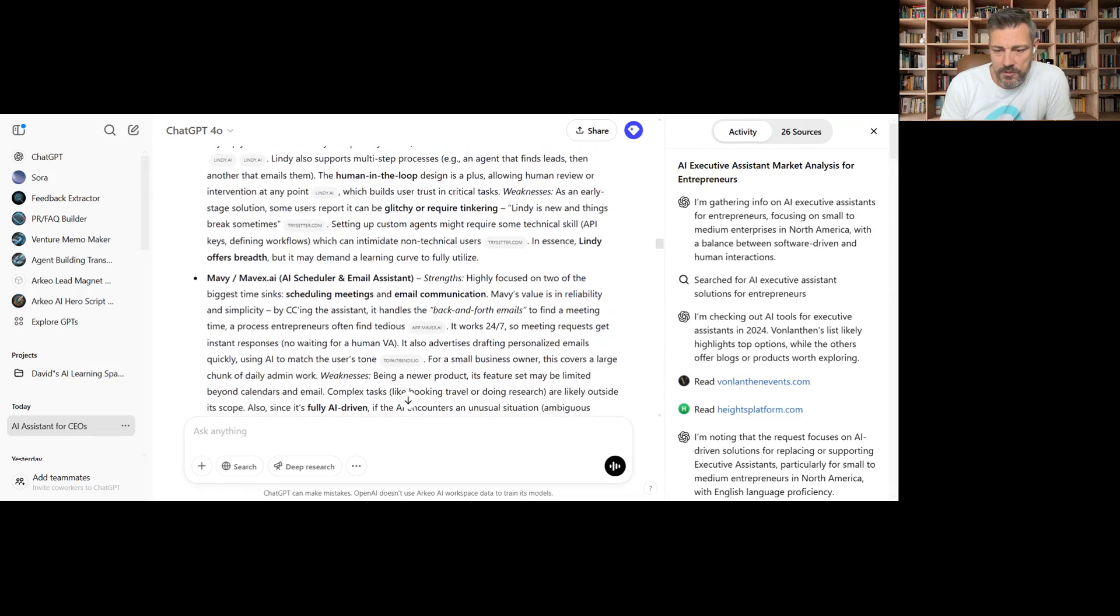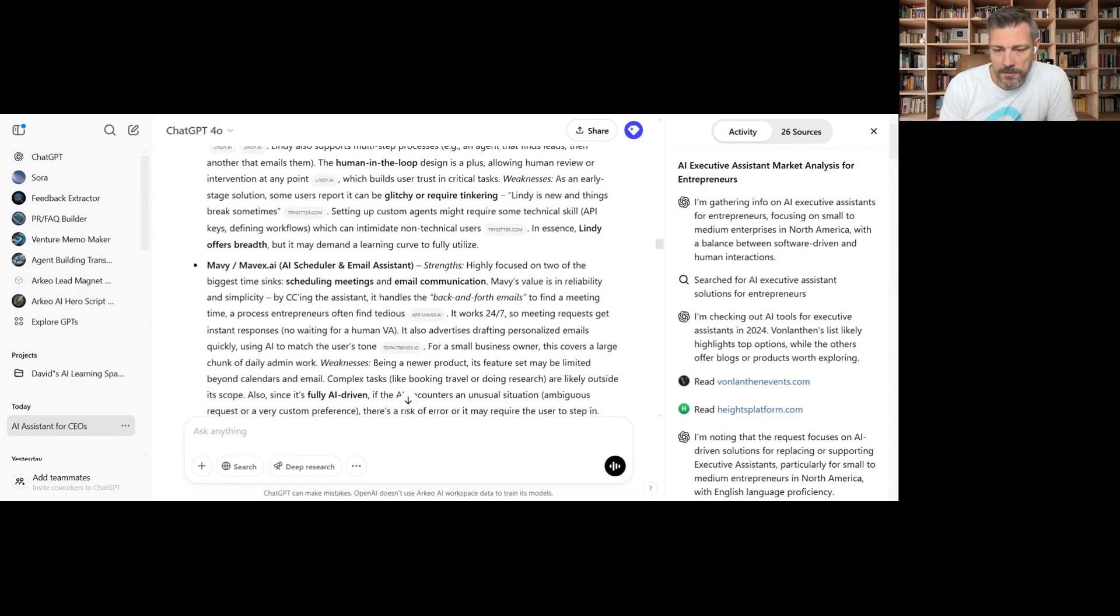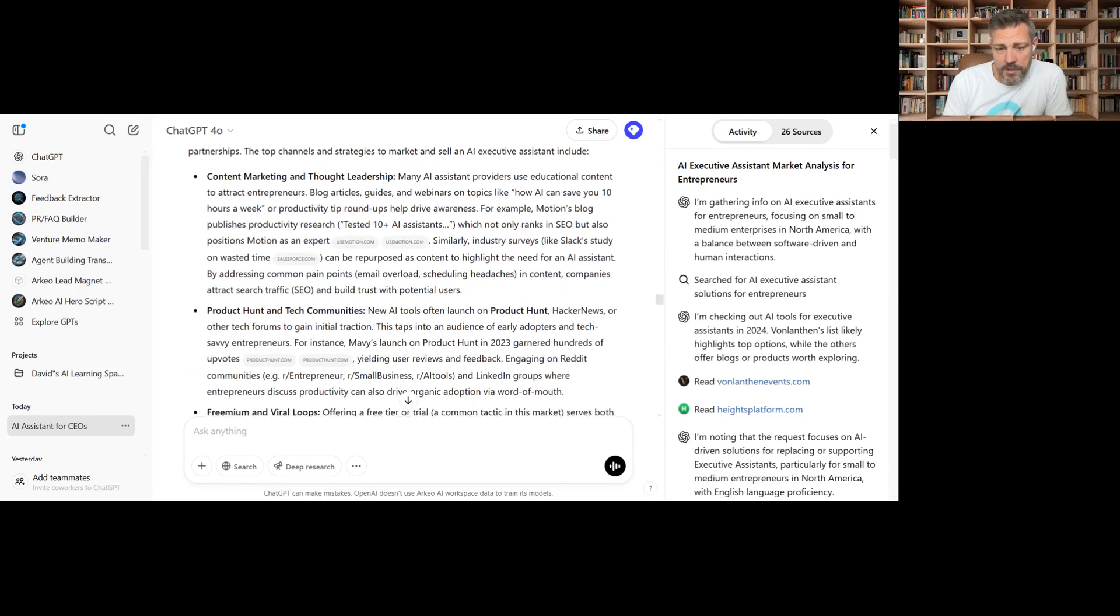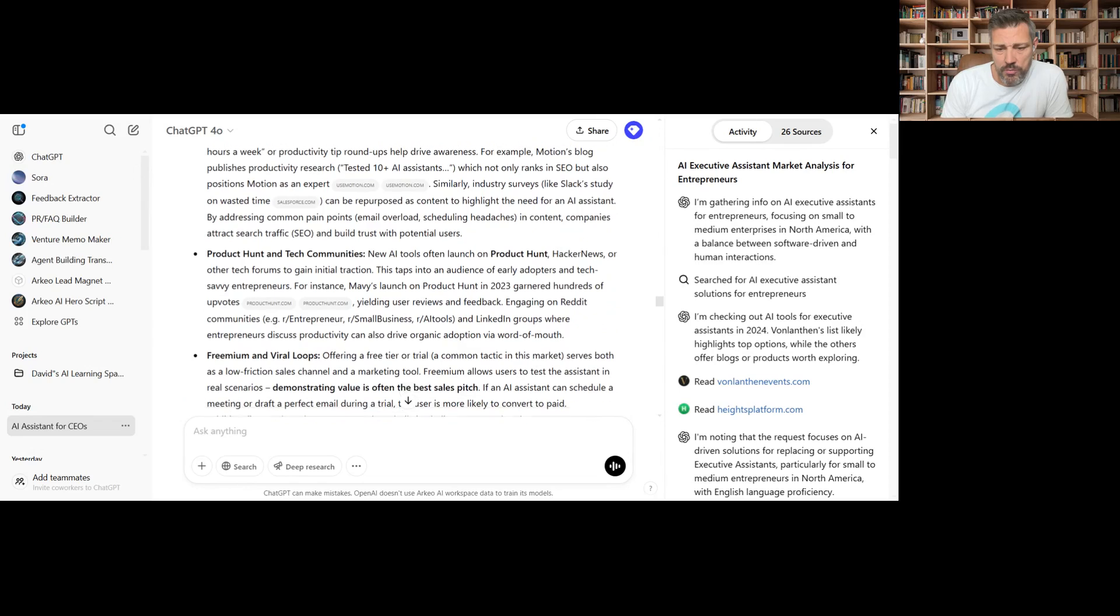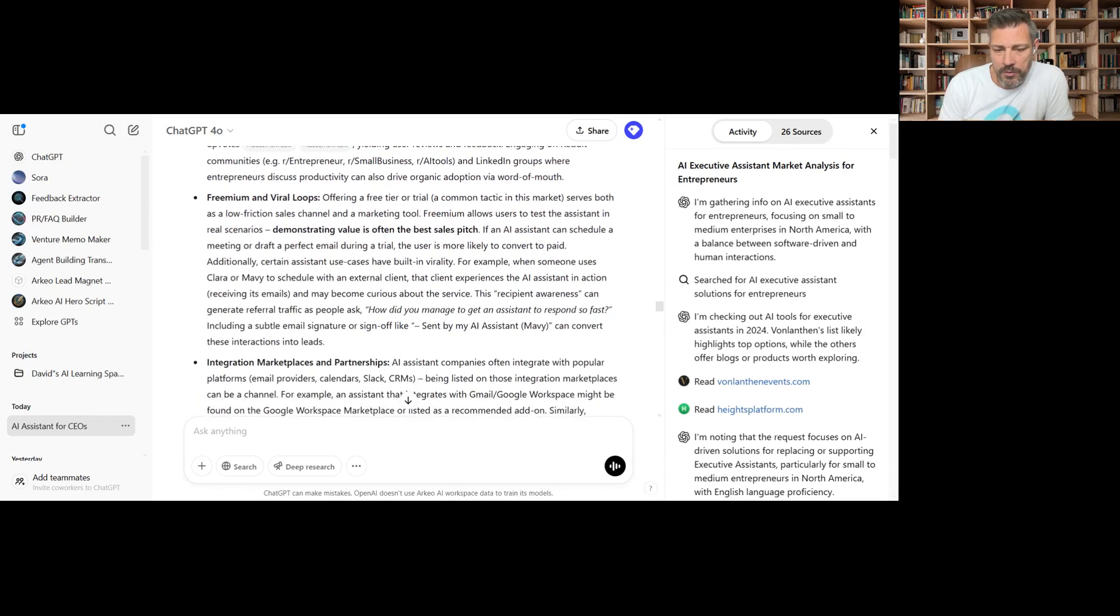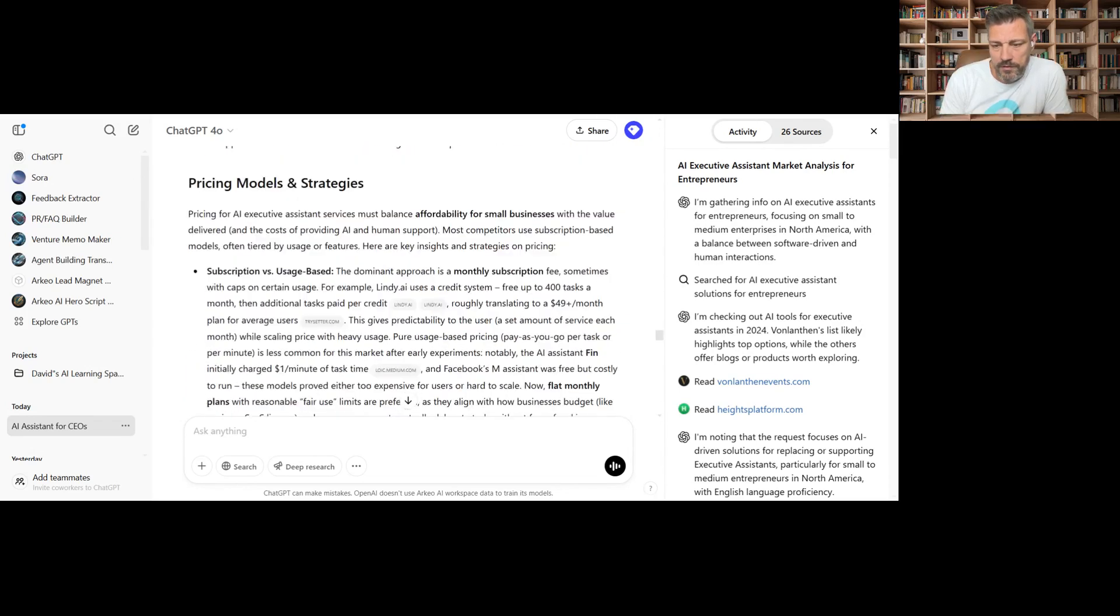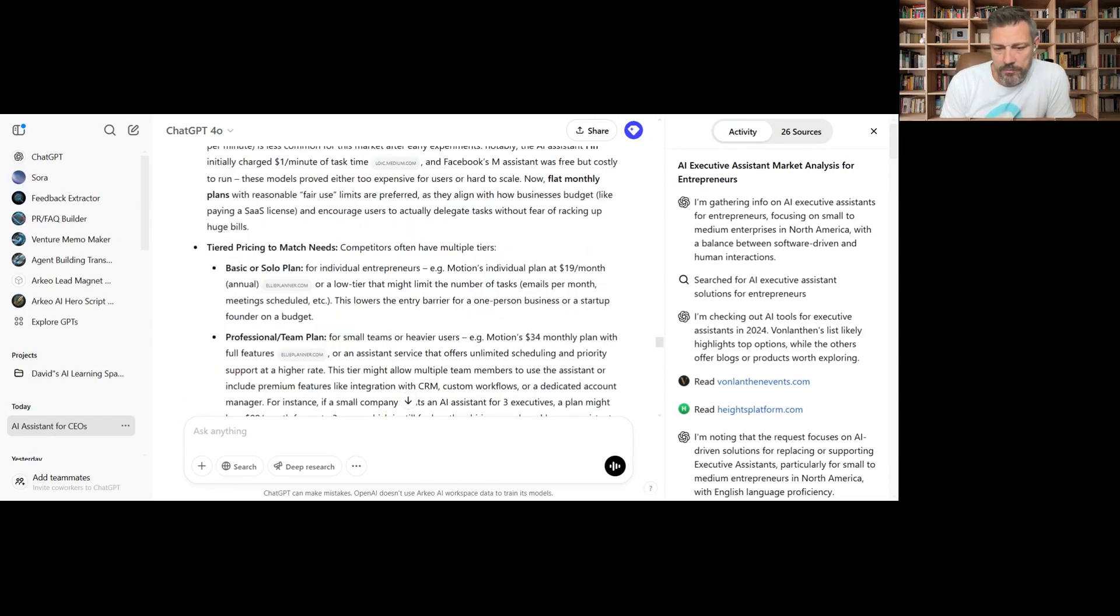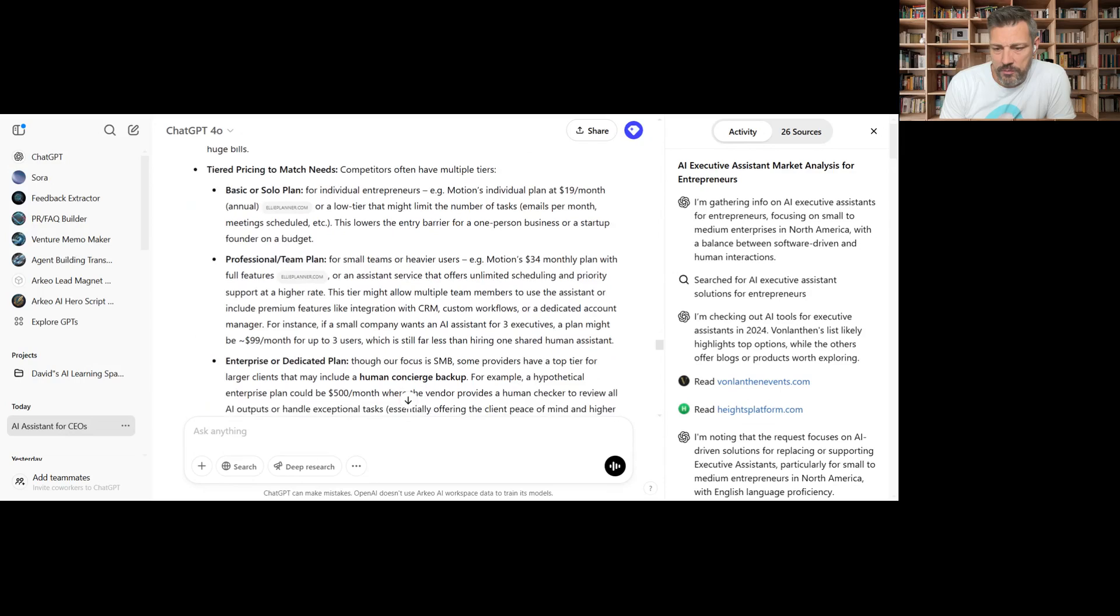I love that it's got a nice SWOT in here. Content marketing and thought leadership. That's really strong. Product Hunt, freemium and viral loops. This is what we want to see. Solopreneur, professional teams.